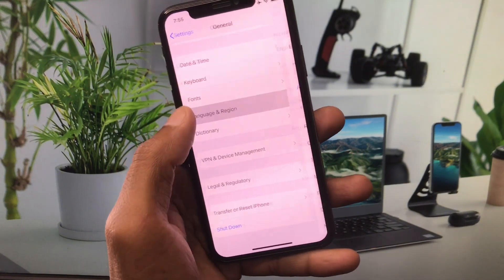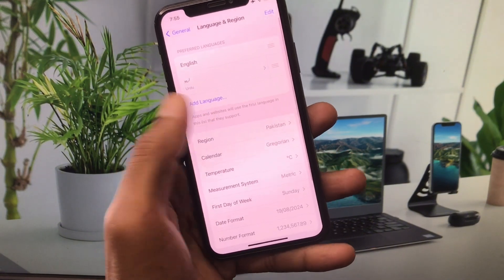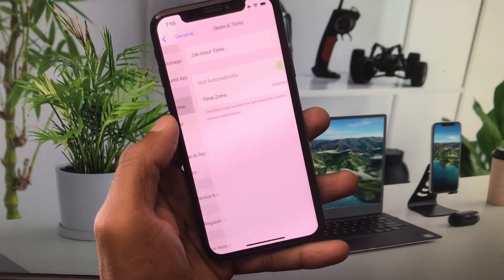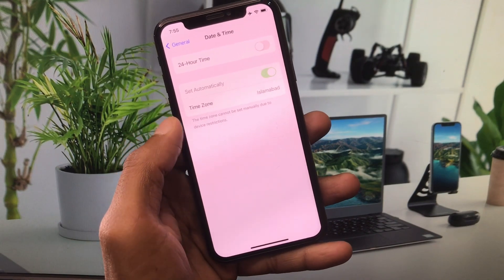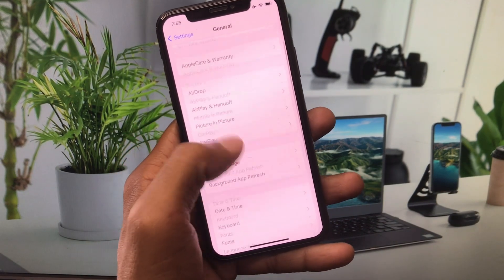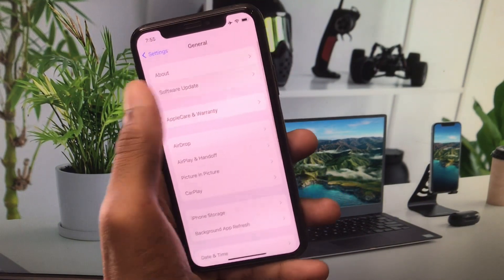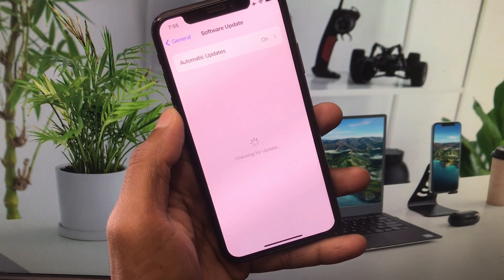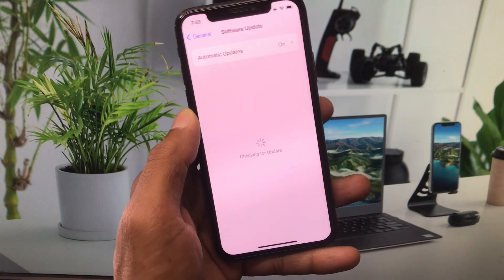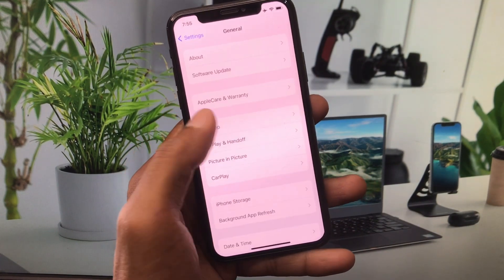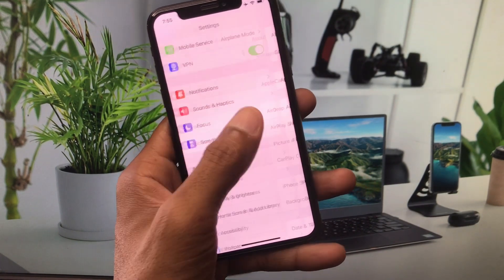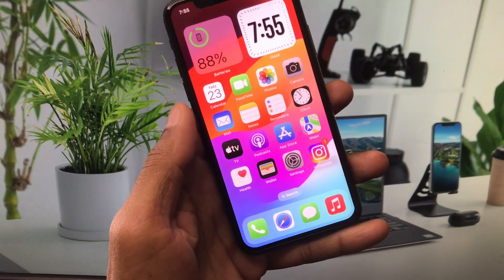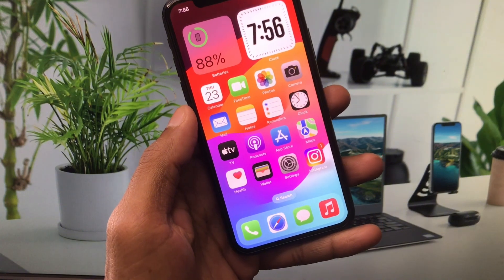After resetting network settings, go back and select your own region. Then set your date and time to automatically. You also need to check for an iOS update — if you find any update, update your iPhone to the latest iOS version. After doing this, go back.